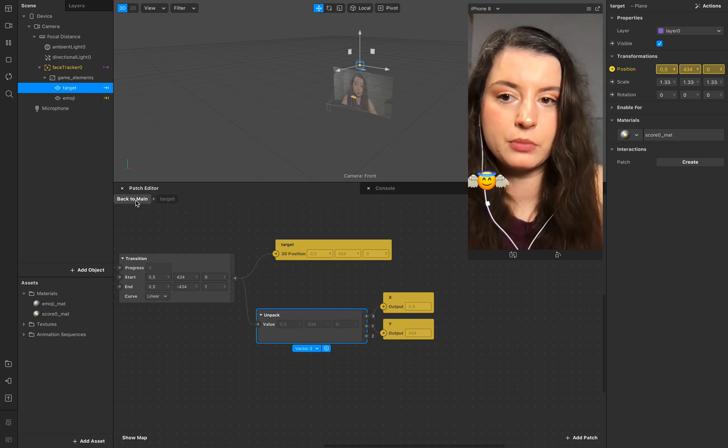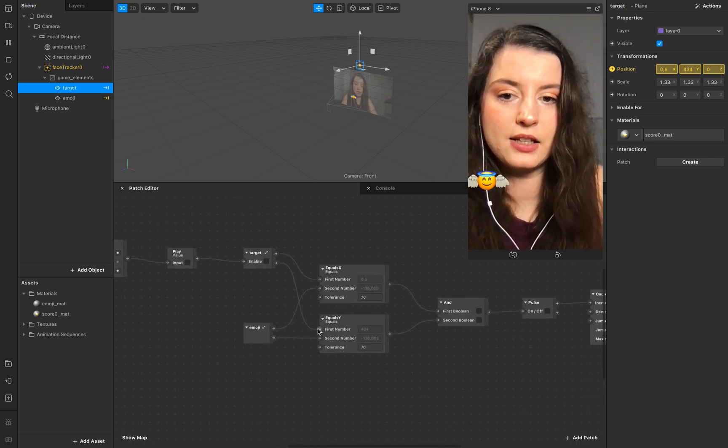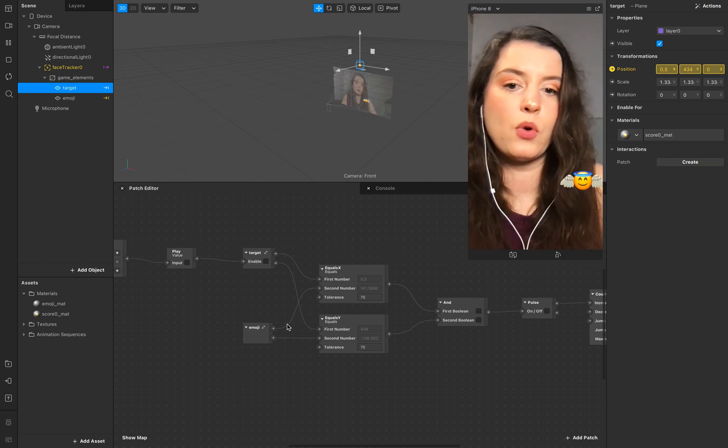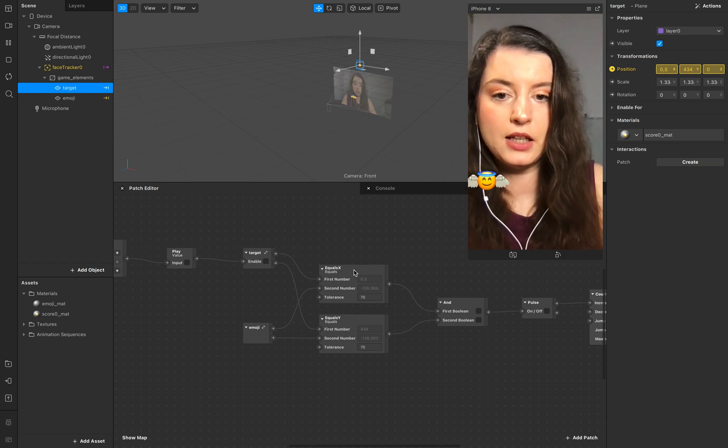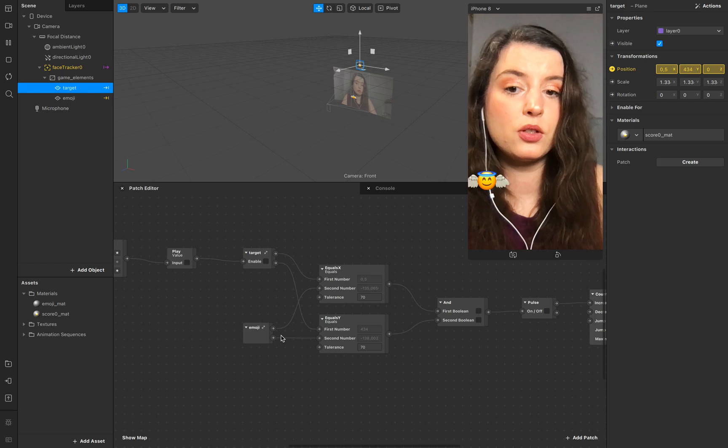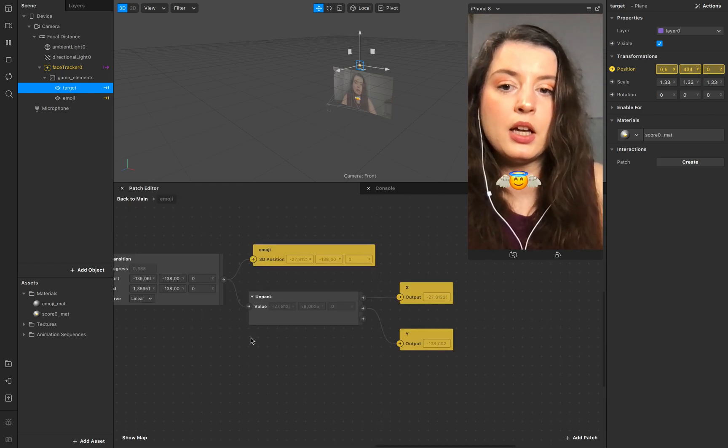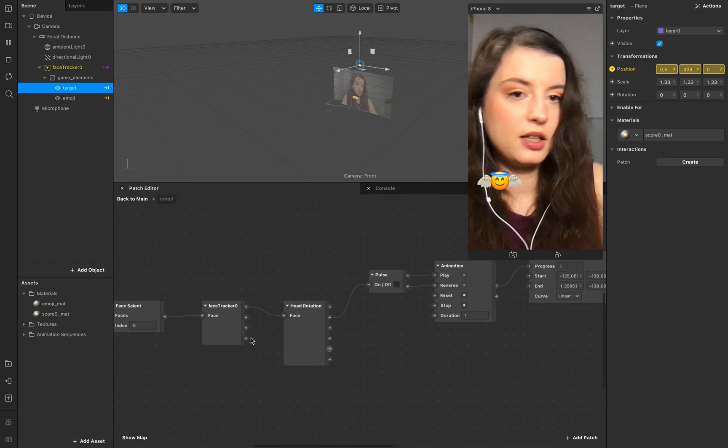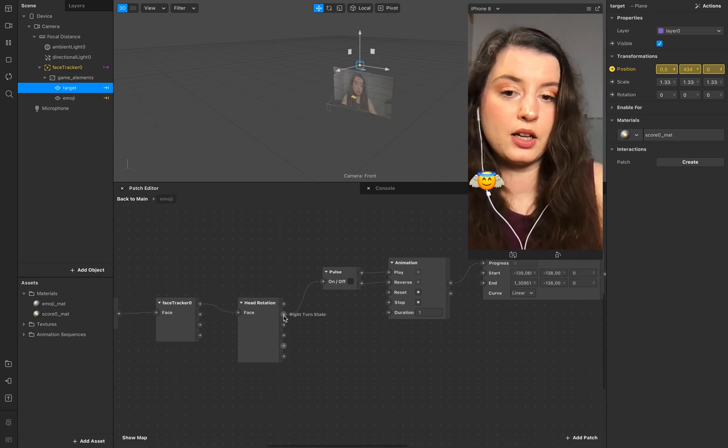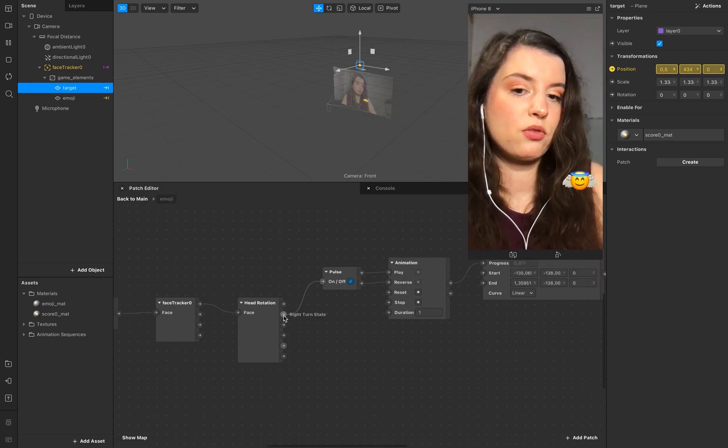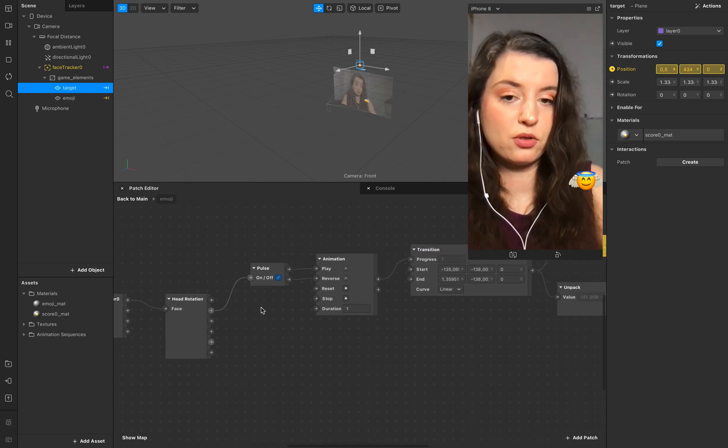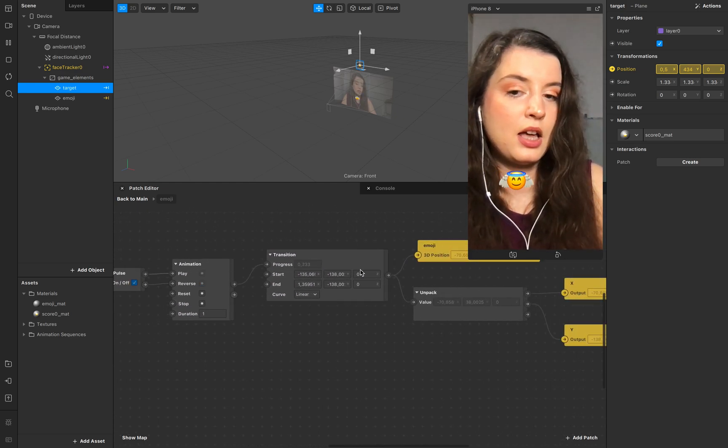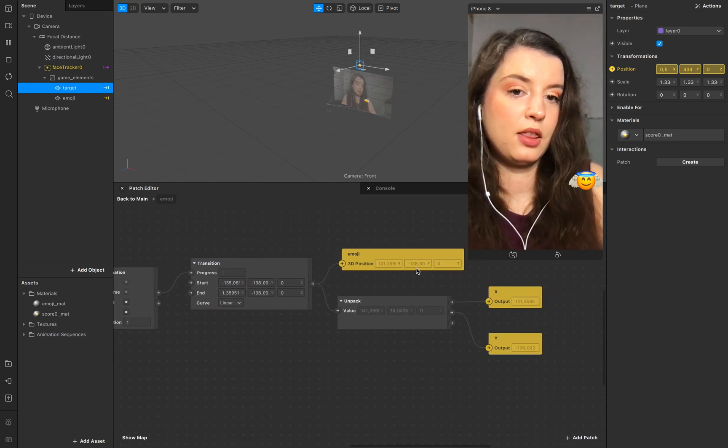And we need for the counter the X and Y values, because the X and Y values will make sure that it's equal to the X and Y values of our emoji.